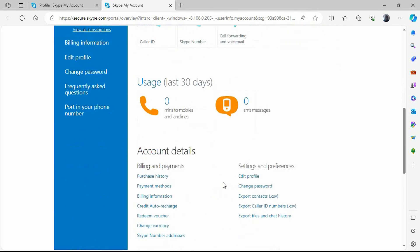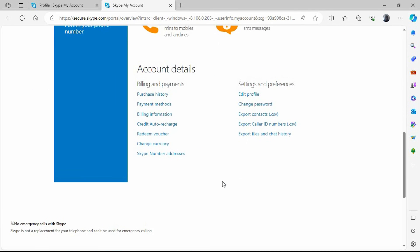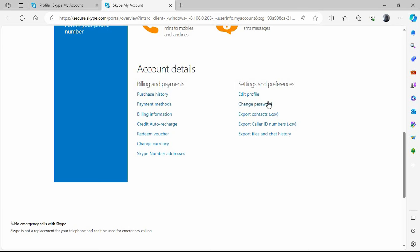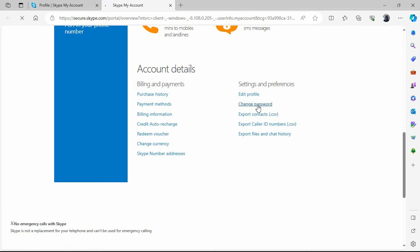Scroll down to where we have change password. Here it is. Just click on it. You have to remember the old password, though.